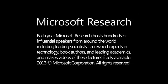Each year, Microsoft Research hosts hundreds of influential speakers from around the world, including leading scientists, renowned experts in technology, book authors, and leading academics, and makes videos of these lectures freely available.